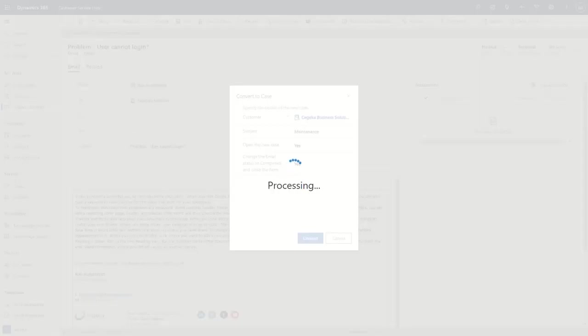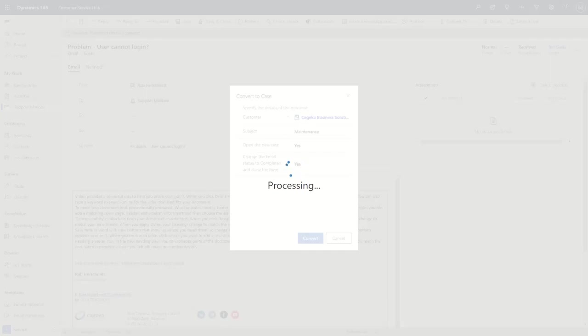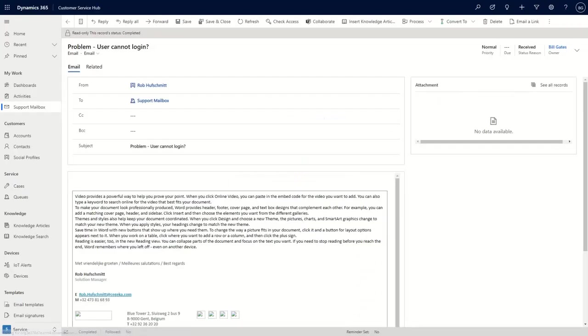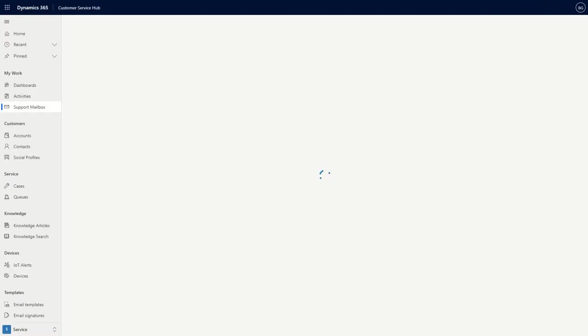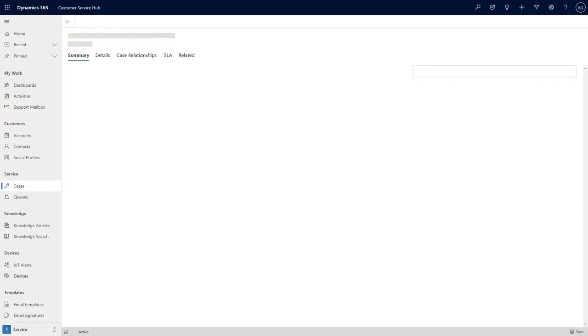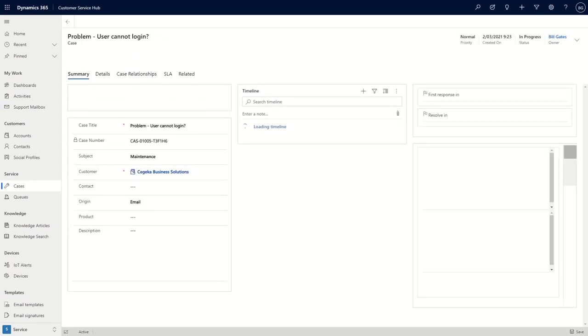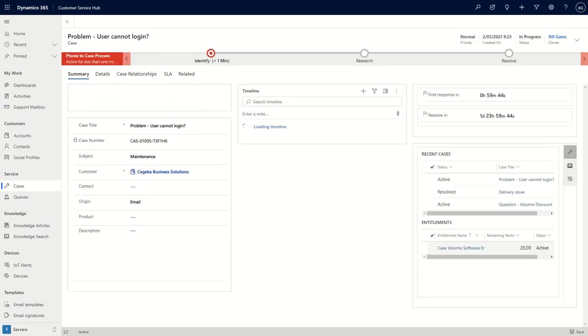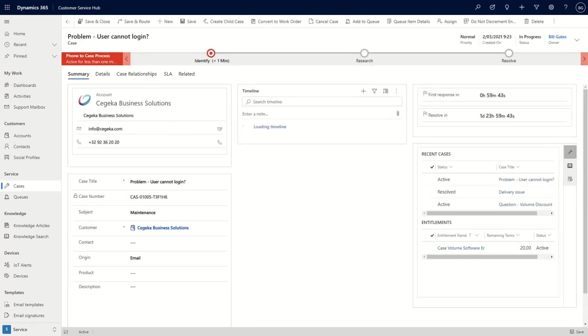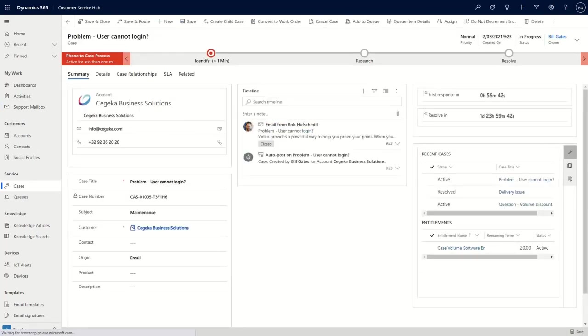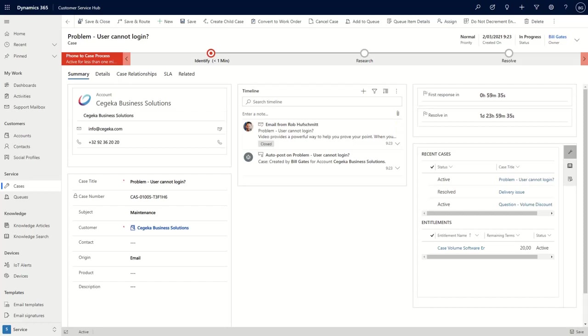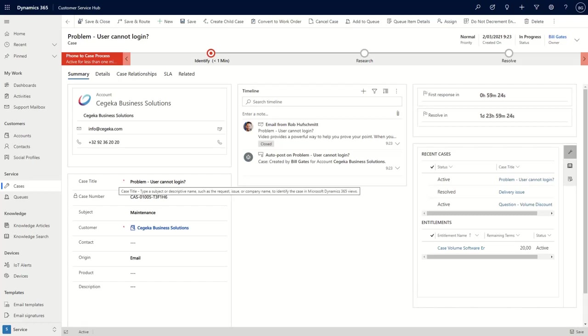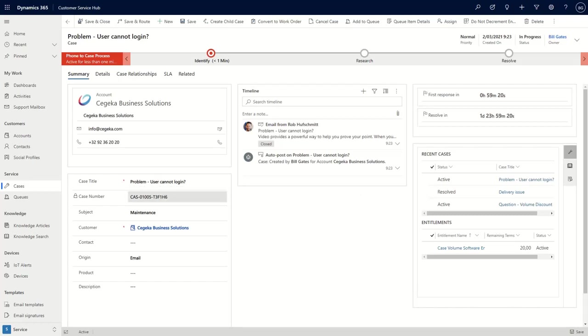And then in a bit, you will see that the case is being created, that we can use to follow up on the customer request. Let's give that a second. Here we are. And so what we can see here is that we have created a case that was based on an email sent by Rob Hoofschmidt. It is linked to a company Seica Business Solutions. So we have their contact details to easily contact them. And then here on the left hand side, you can see that we have some information about the case. The case title, which was the subject of the email.